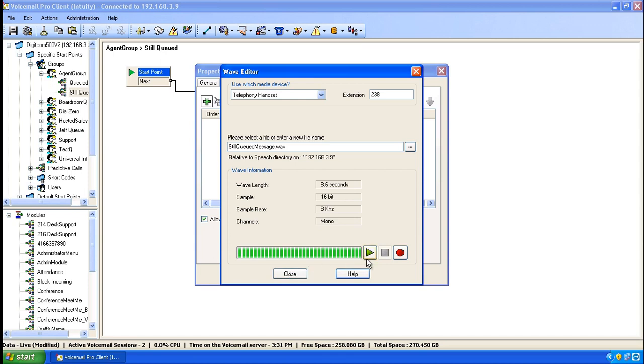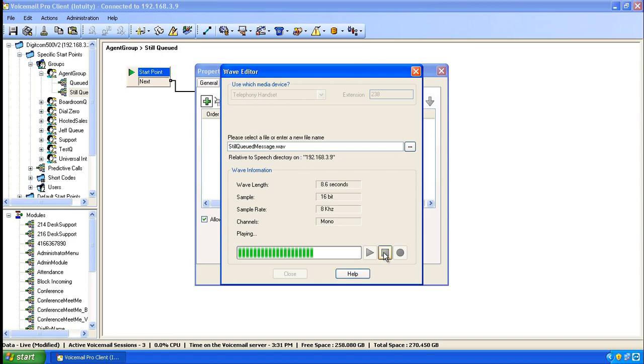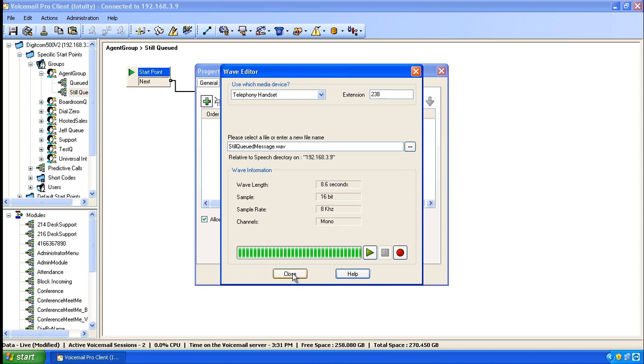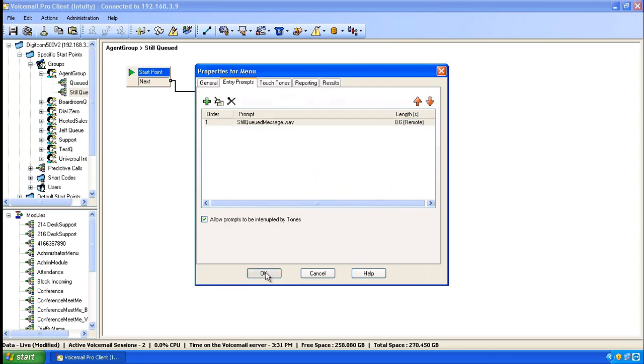Again, you can listen to the file if you'd like. And when you're happy with it, click on stop, close, and then dismiss the menu by clicking OK.